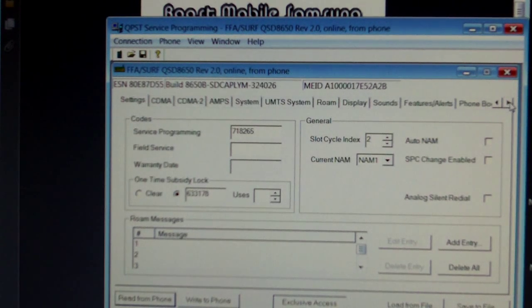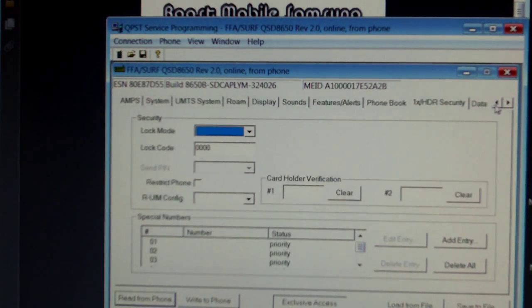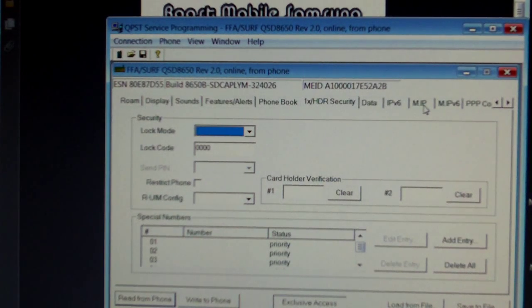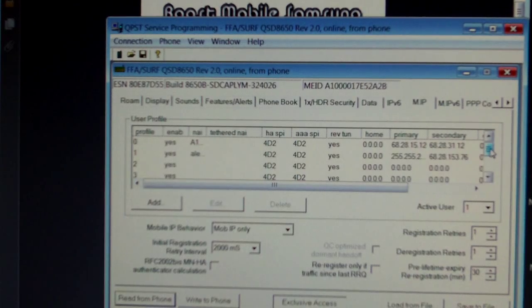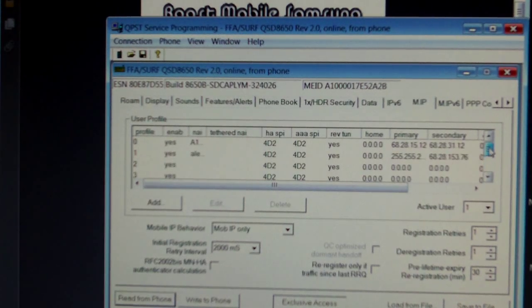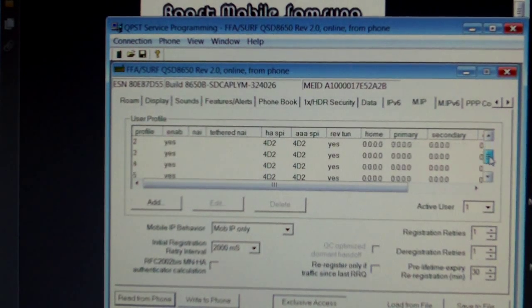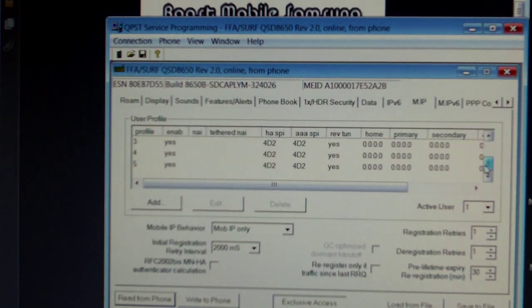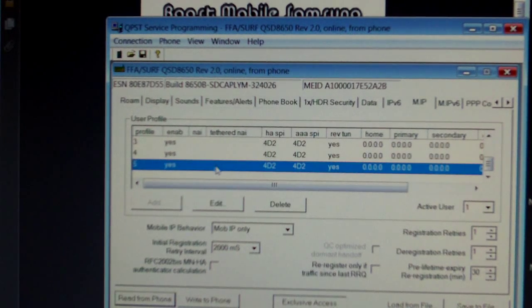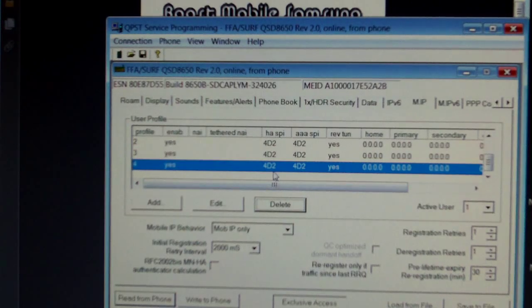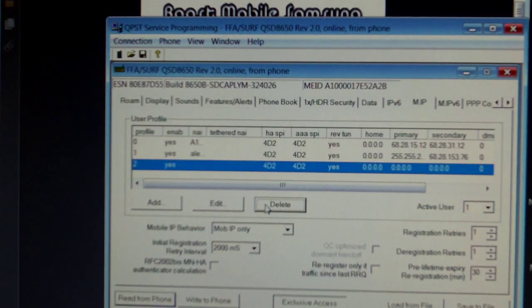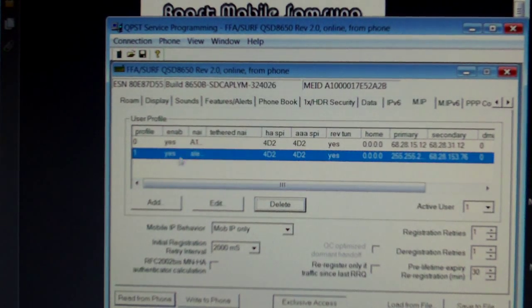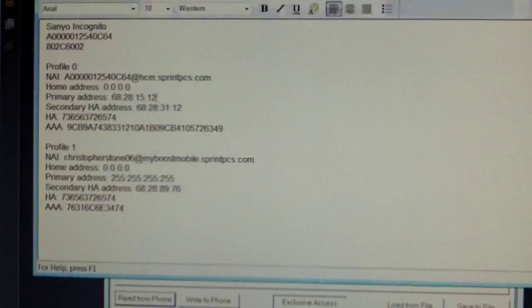Now scroll to the MIP tab. If you have any more profiles except 0 and 1, delete those. You do that by selecting 5 first and then delete, going all the way up until you are on 0 and 1. Leave those there.